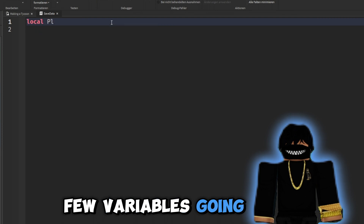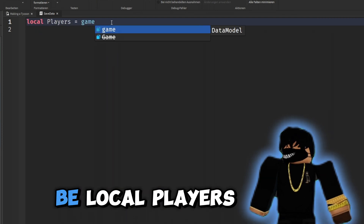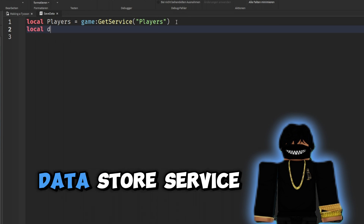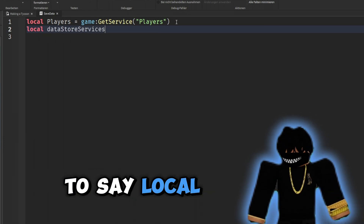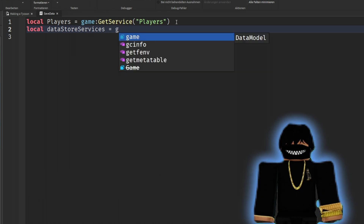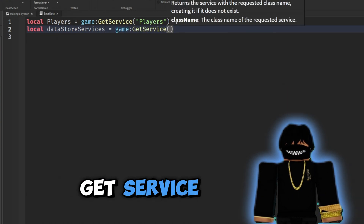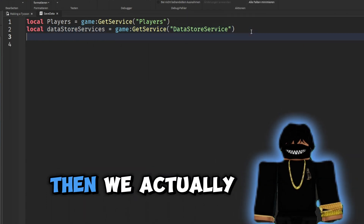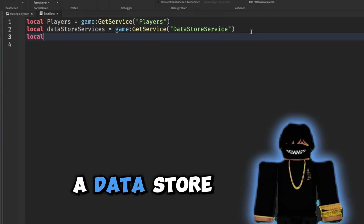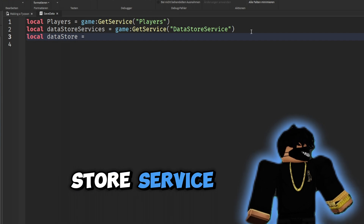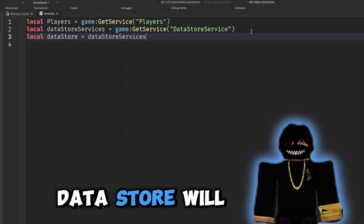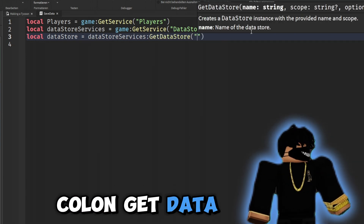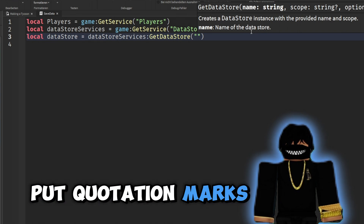The first variable is 'local players = game:GetService("Players")'. Next we need to get our DataStoreService: 'local dataStoreService = game:GetService("DataStoreService")'. Then we create a data store using that service: 'local dataStore = dataStoreService:GetDataStore("...")'.